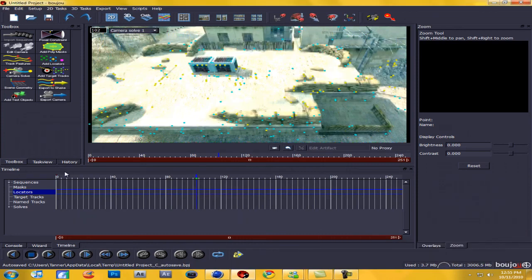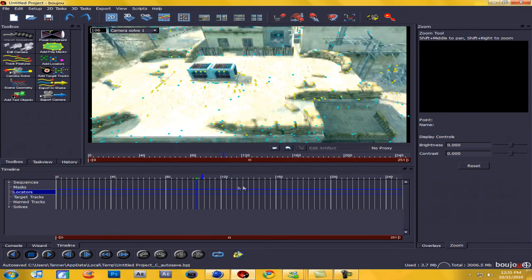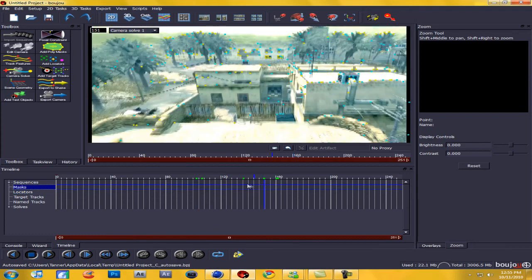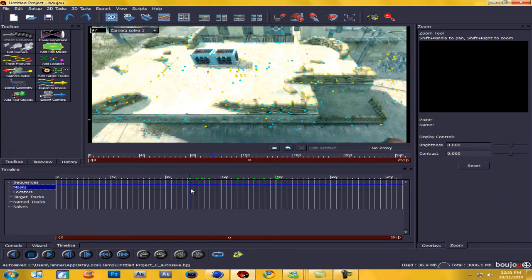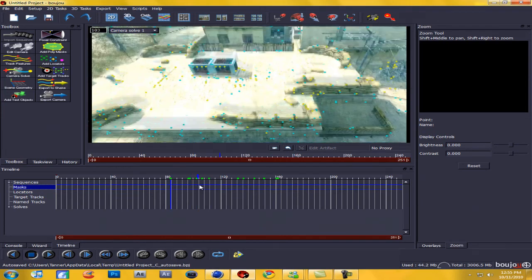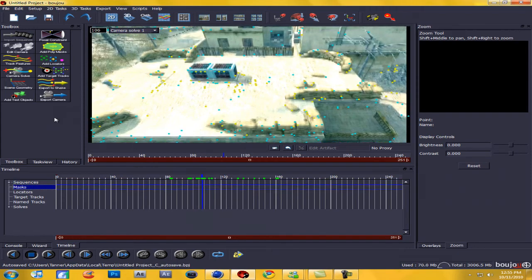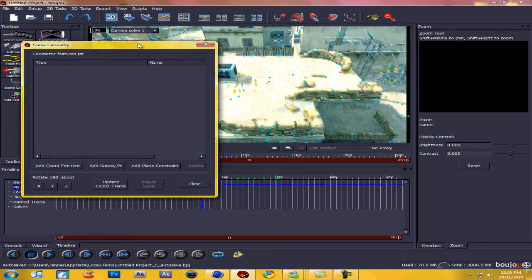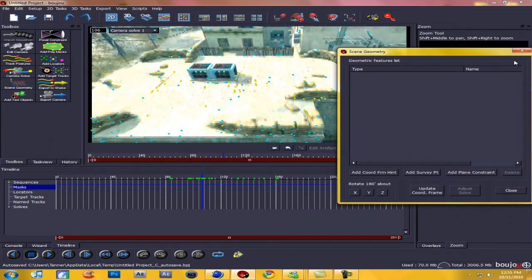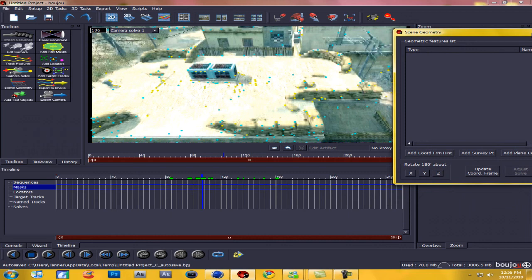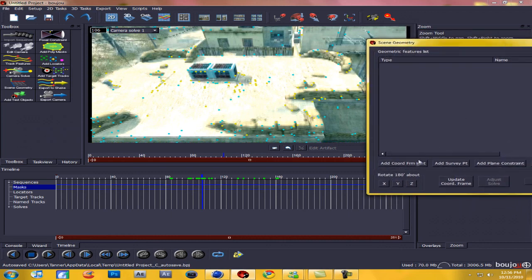Alright guys, it's done and as you can see there's no more red things — there's a lot less and they're just a bunch of blue and yellow dots, and they're motion tracked the whole way through. What we're going to want to do from here is go to around the middle of the clip or the scene and hit Control G (or Command G on Mac). Now click Add Coordinate from Hint.